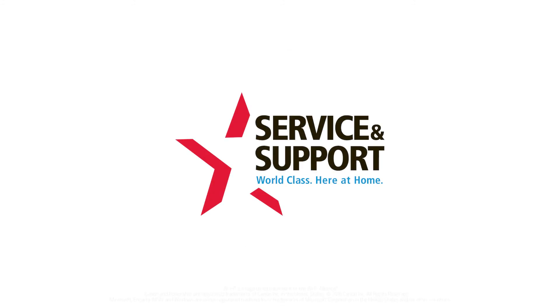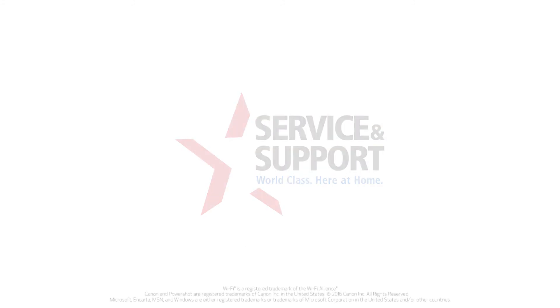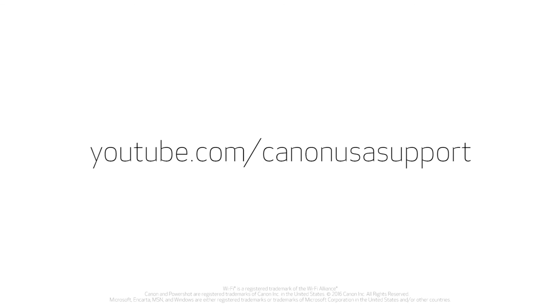For help with connecting your camera to a Mac, Android, or iOS device, please visit our YouTube channel for more videos. Thank you for watching!